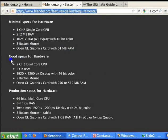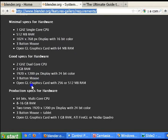The good specifications level includes a 2 GHz dual core CPU, 2 GB RAM, a 1920 by 1200 pixel display with 24-bit color, a three-button mouse, and an OpenGL graphics card with 256 or 512 MB RAM.